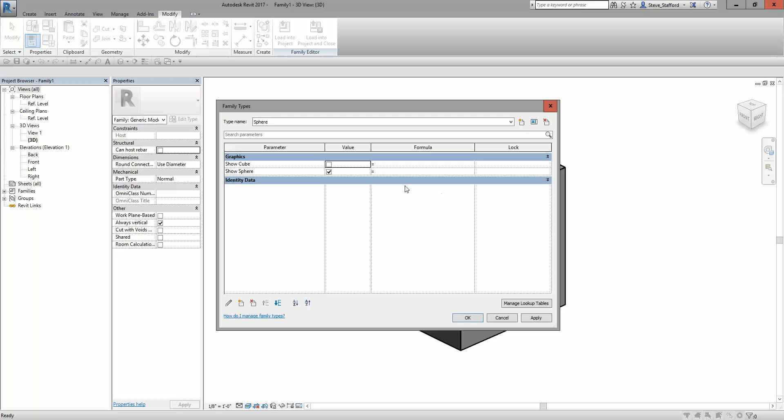Now another way of approaching it, if you don't want to have to toggle this on and off or you want the user to toggle it on and off when it's in a project, we can put in a NOT logic and say not cube, not show cube.